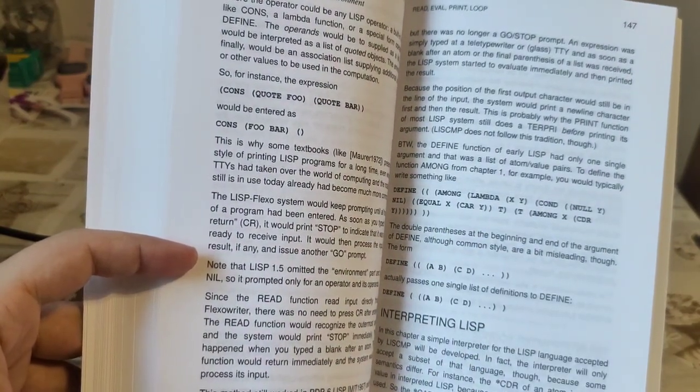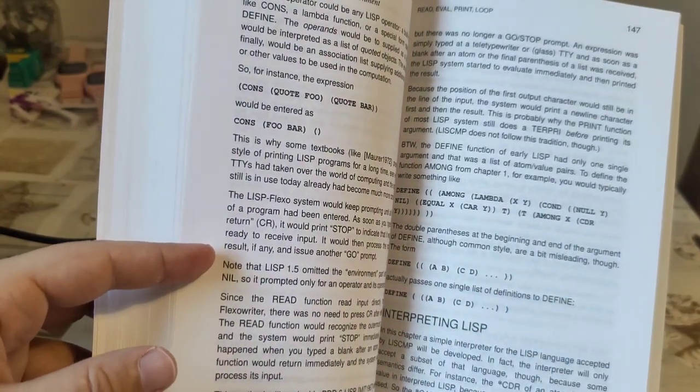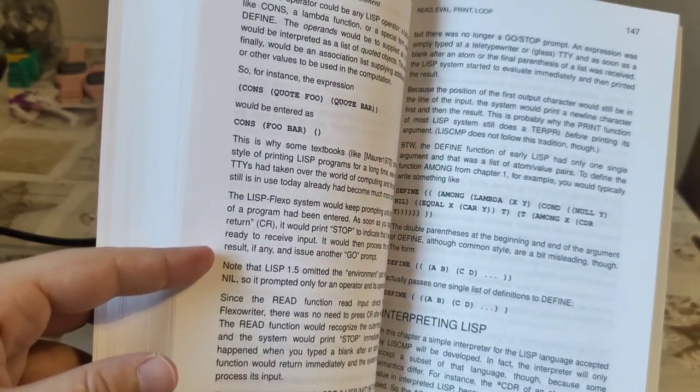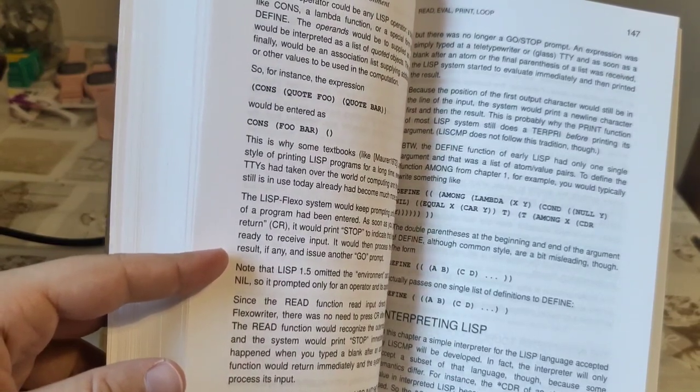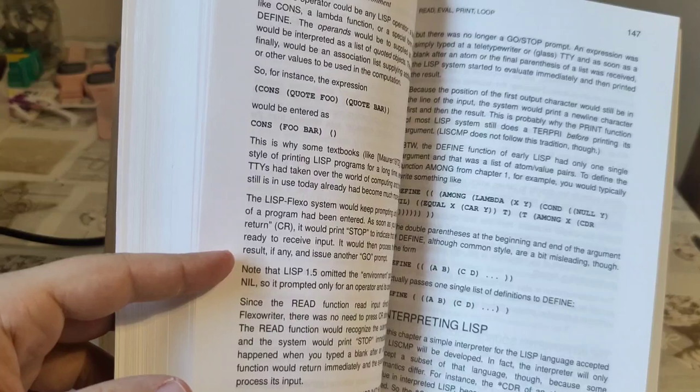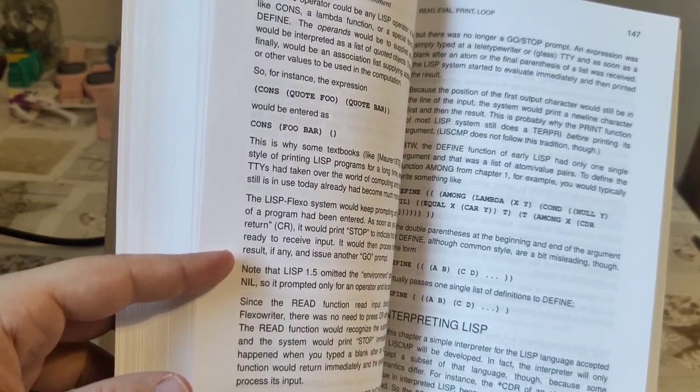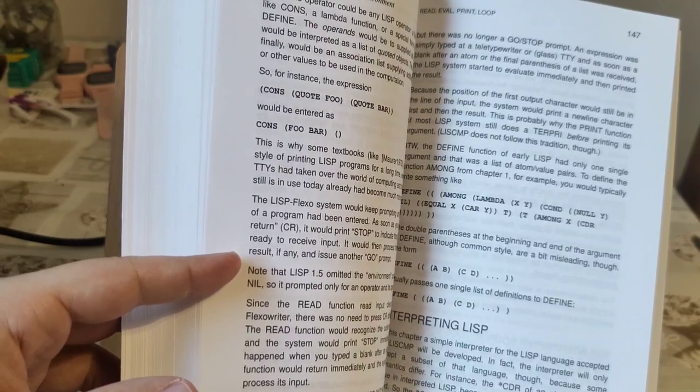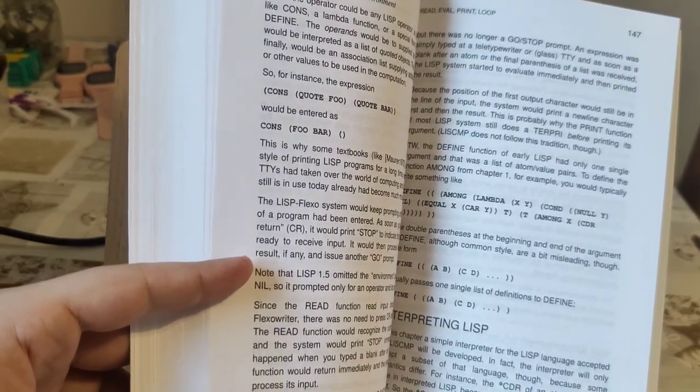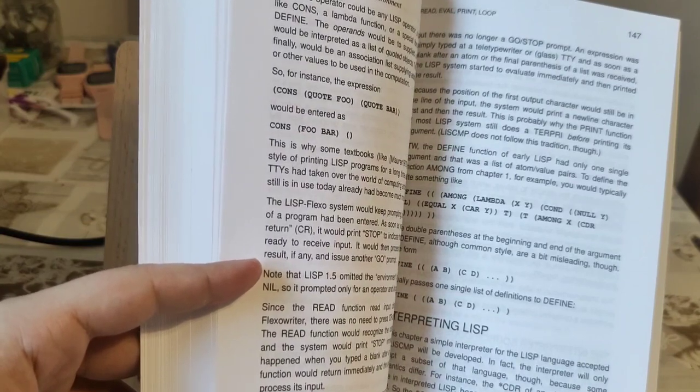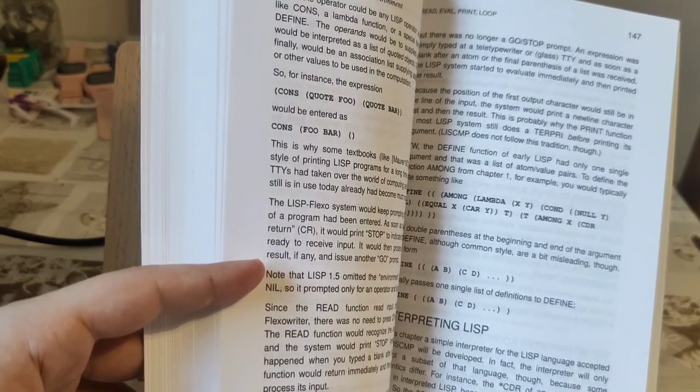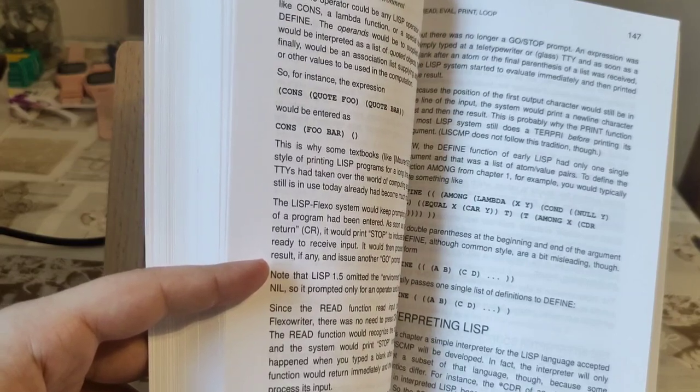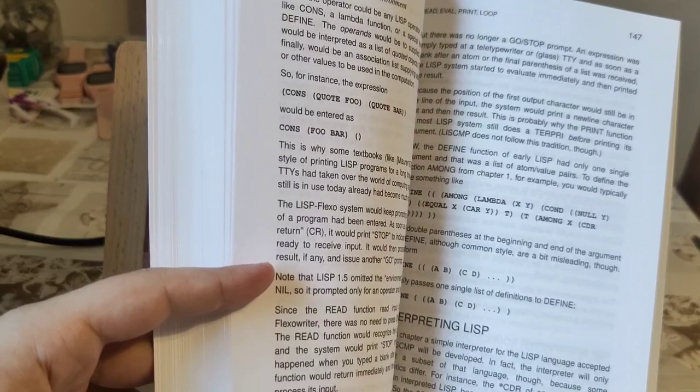And then on page 147 he is showing you something interesting. That define was used at the time with a list of definitions. So you give one list with multiple function definitions, and not one define per function definition as it is nowadays. But even at the time, if I recall correctly, the PDP-1 would demand one per, like one function per definition. But in the 704 things were of course different.